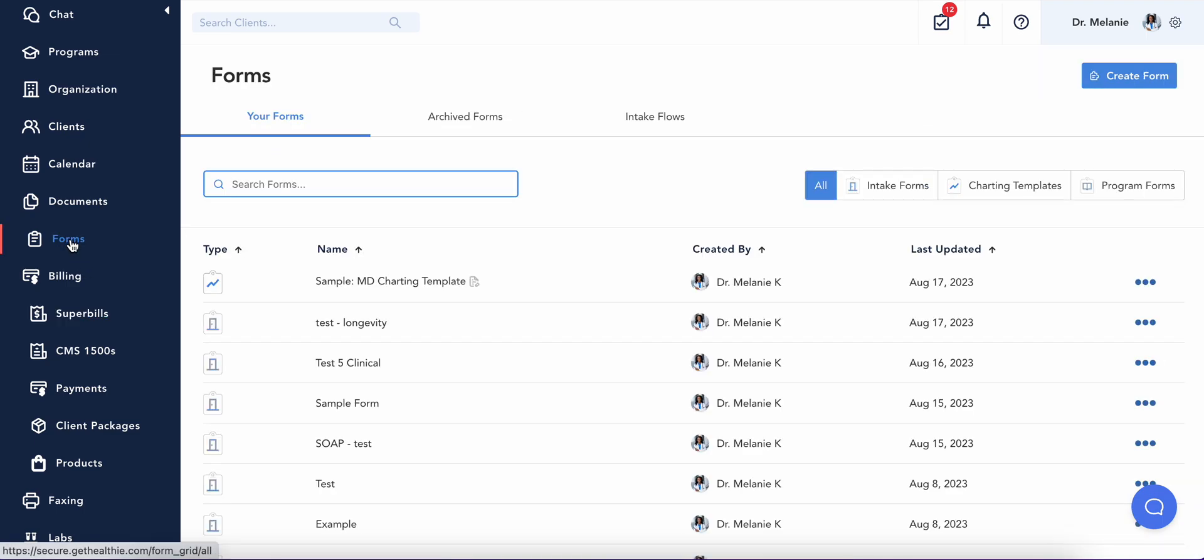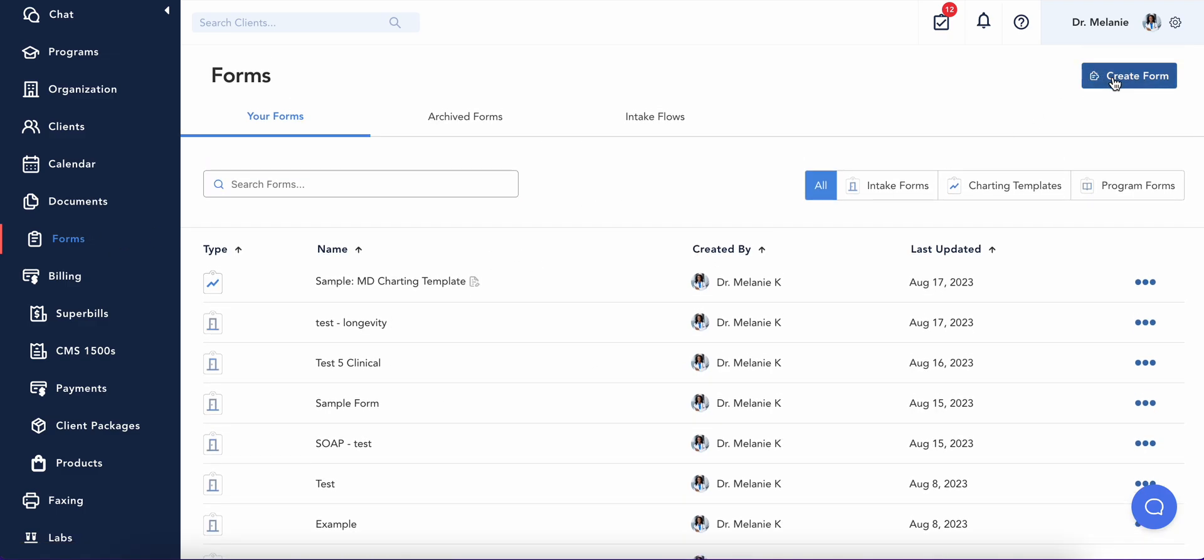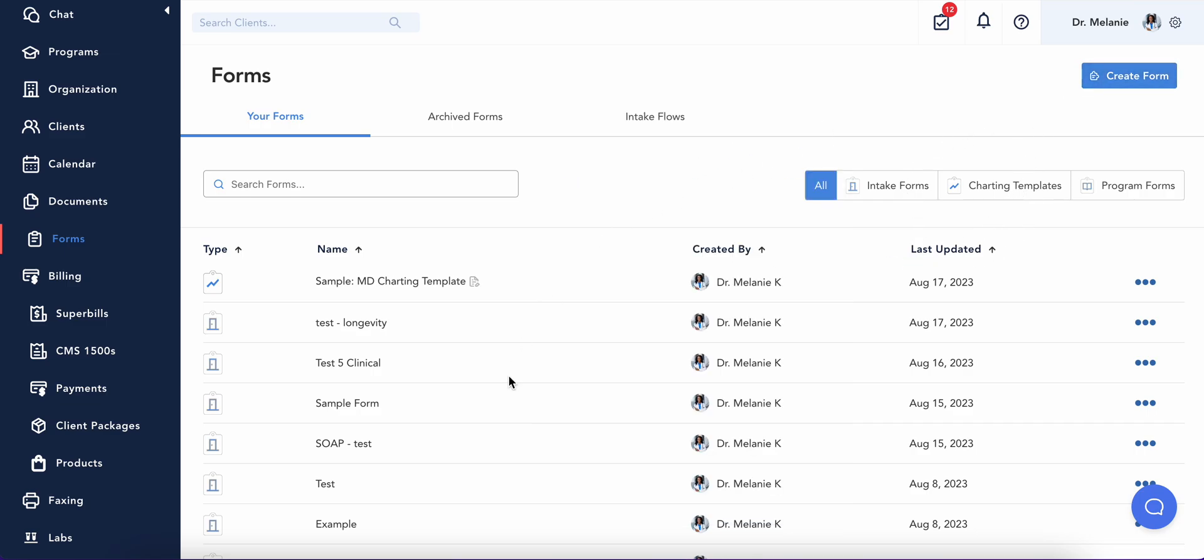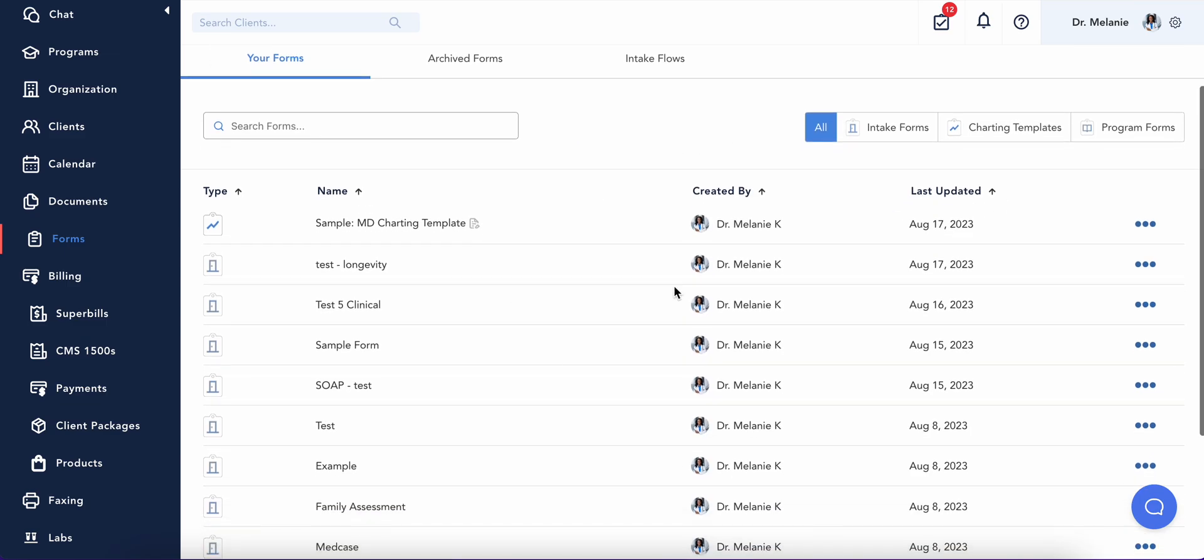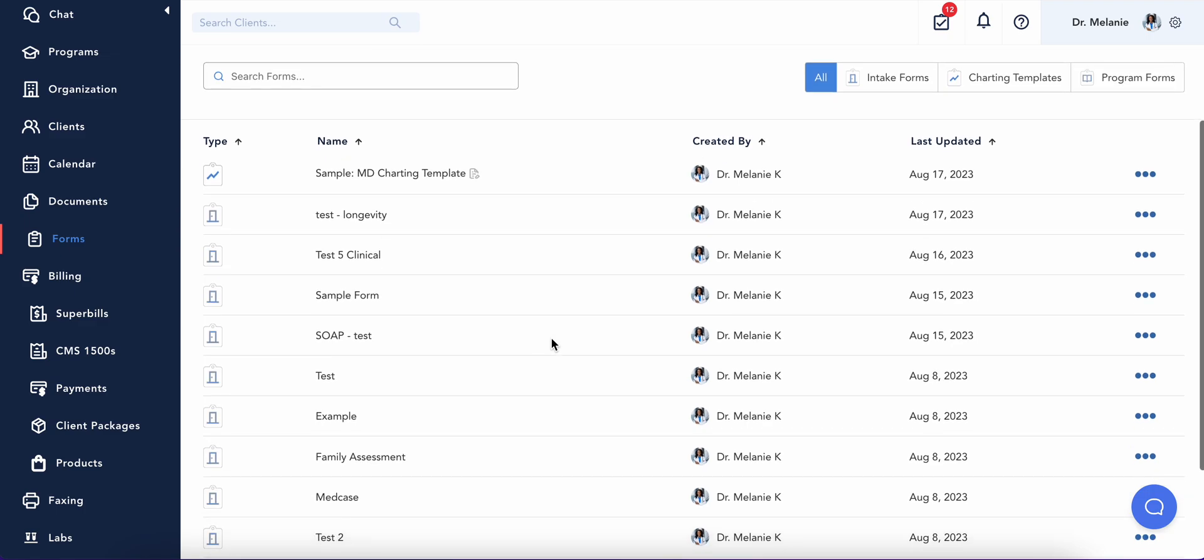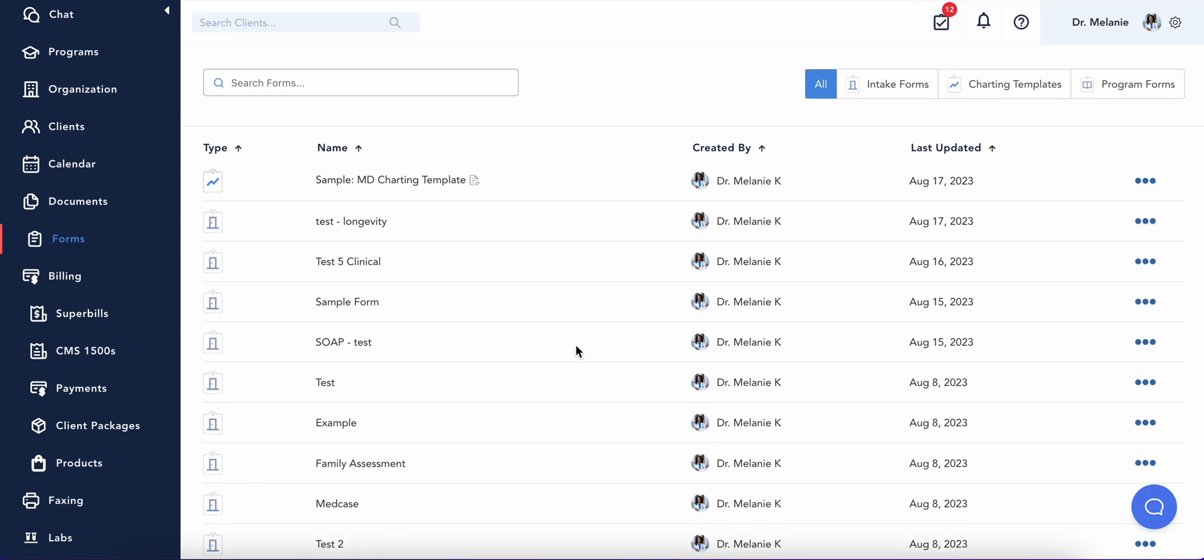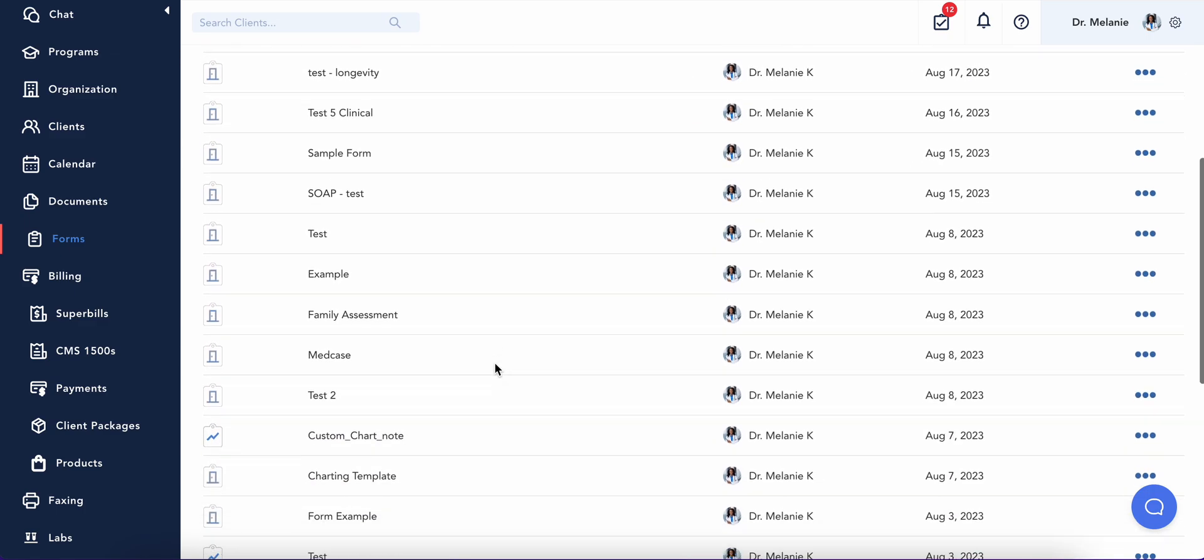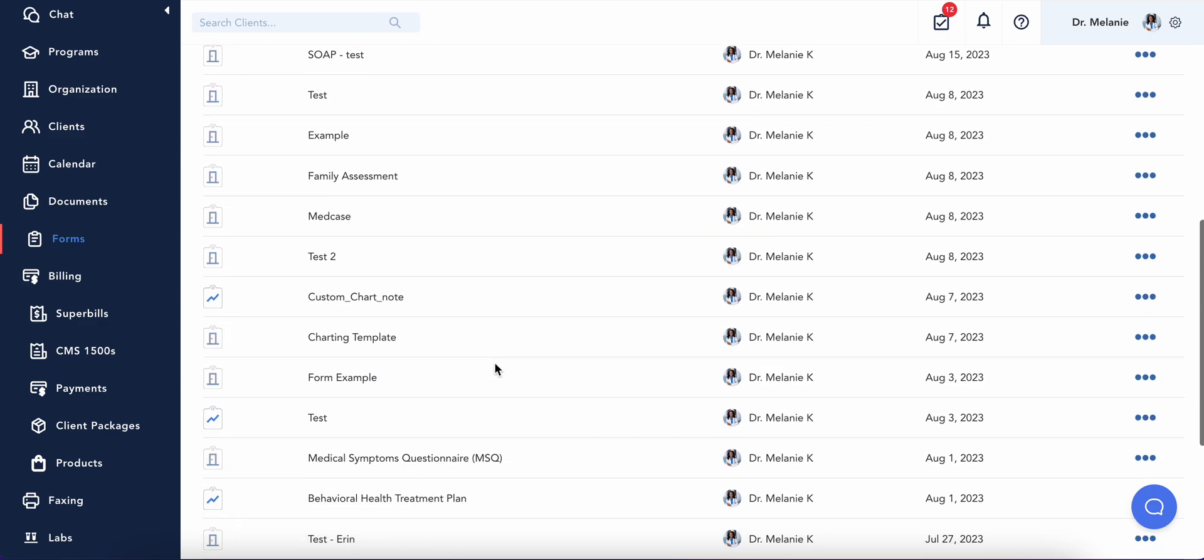Now let's take a look at your electronic paperwork, including intake forms. You can use Healthy's intuitive drag-and-drop form builder to create your own intake and policy forms, or you can leverage our database of pre-built standard forms such as HIPAA privacy forms, office policies, and assessment forms.